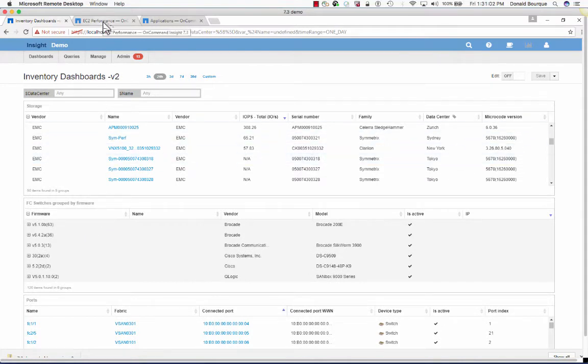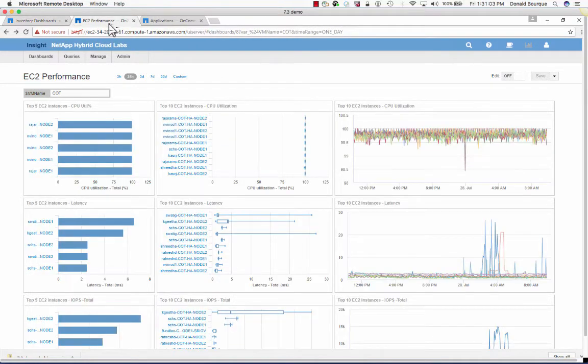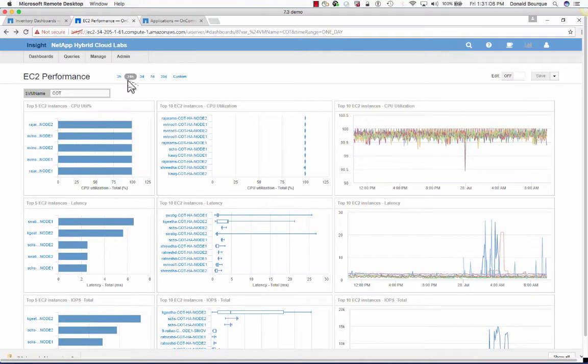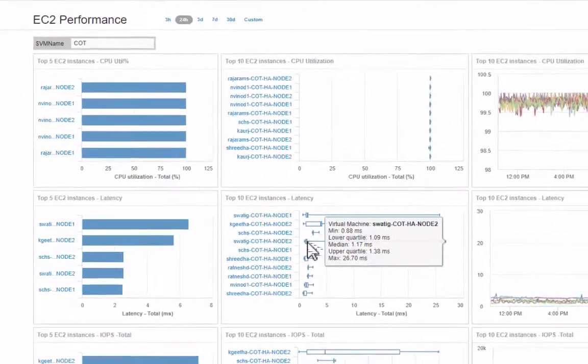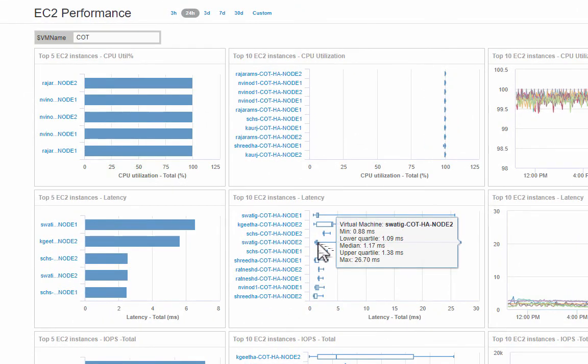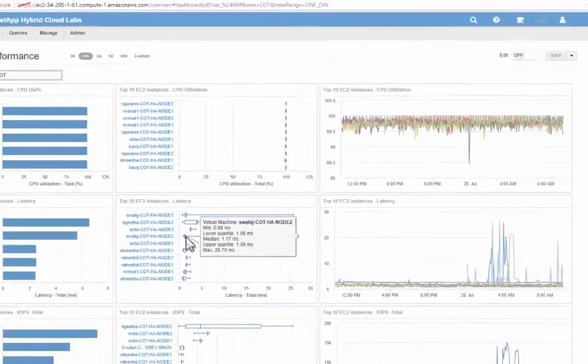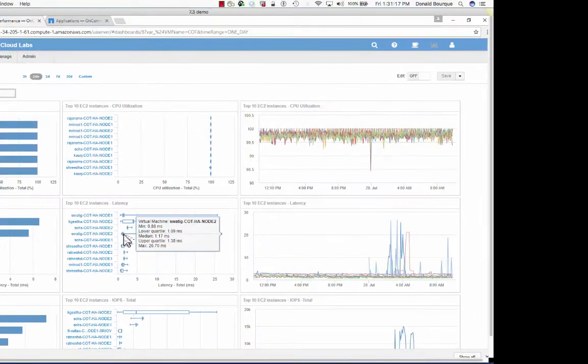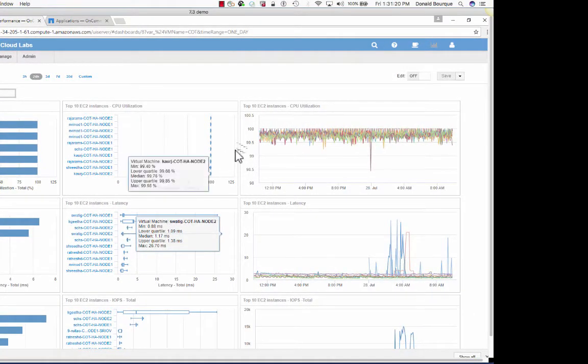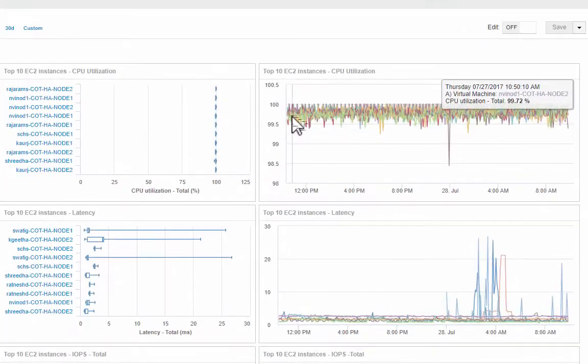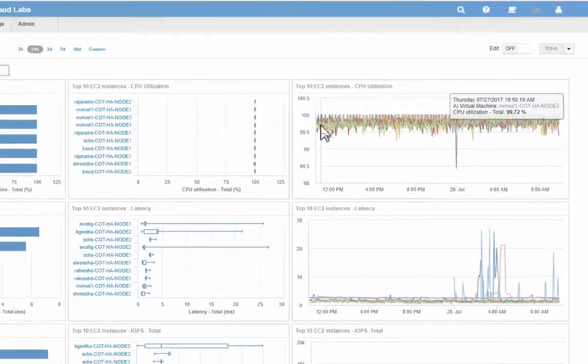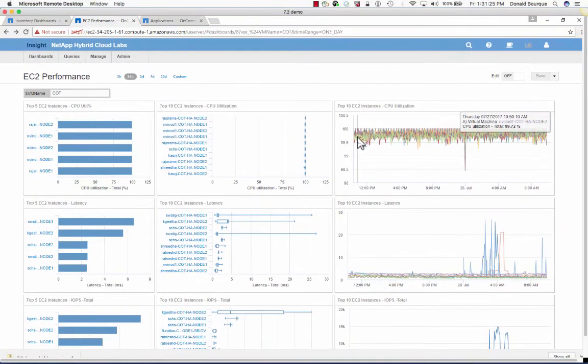Now let's take a look at our Amazon dashboard for our EC2 performance. Here we have a dashboard displaying the last 24 hours of metrics, and we're looking at EC2 performance for CPU utilization, latency, or IOPS. We're looking at our mins, max, and 25th percentiles and 75th percentile performance information, and then we're trending this information over time, whether it be the last 24 hours or 30 days, and we can get up to 90 days of granular data.